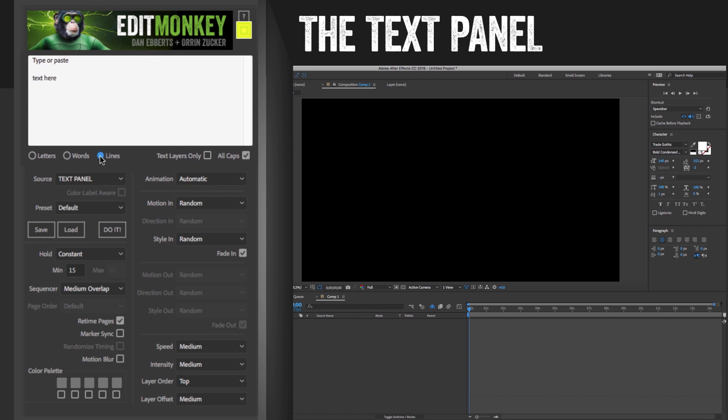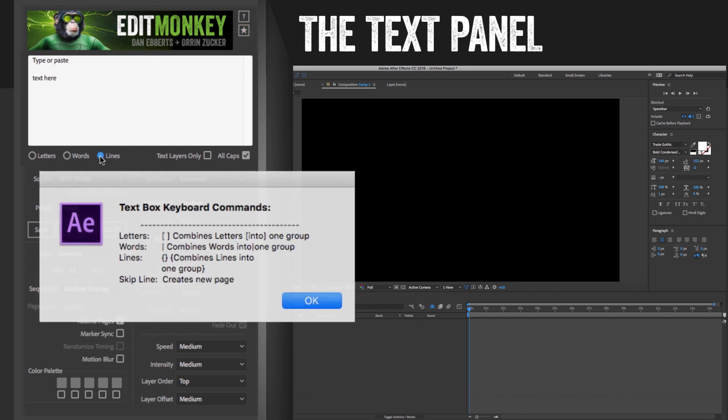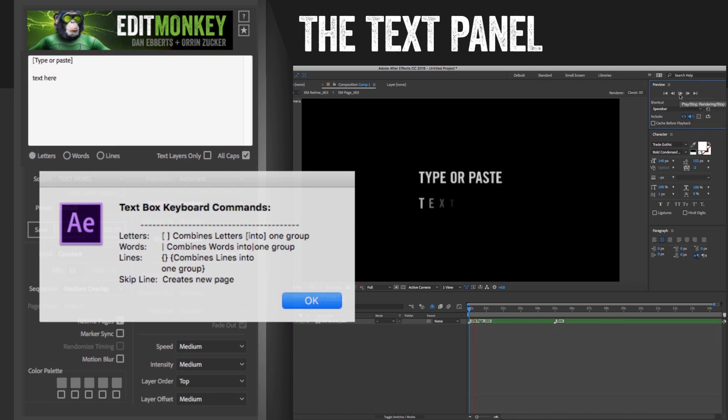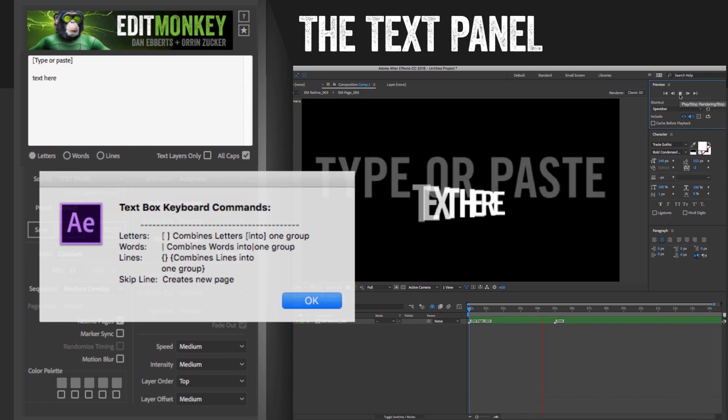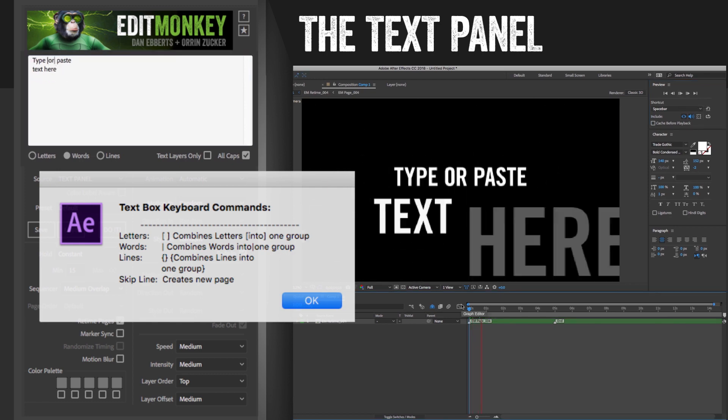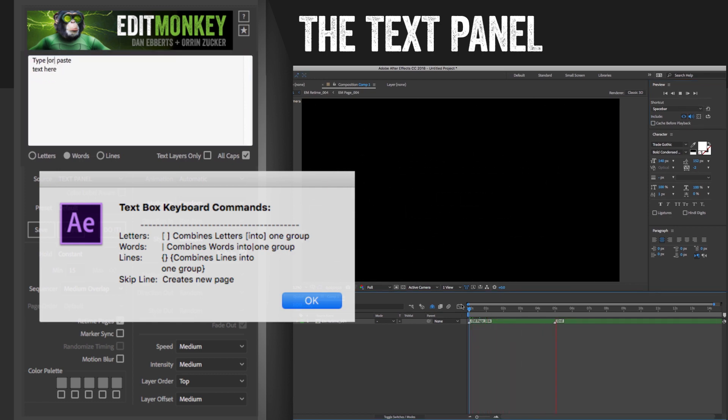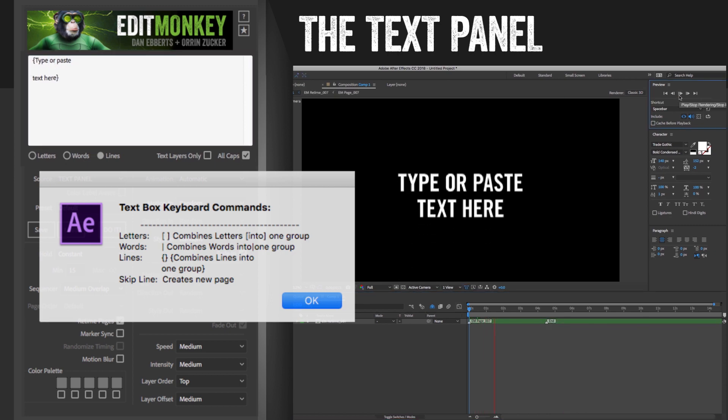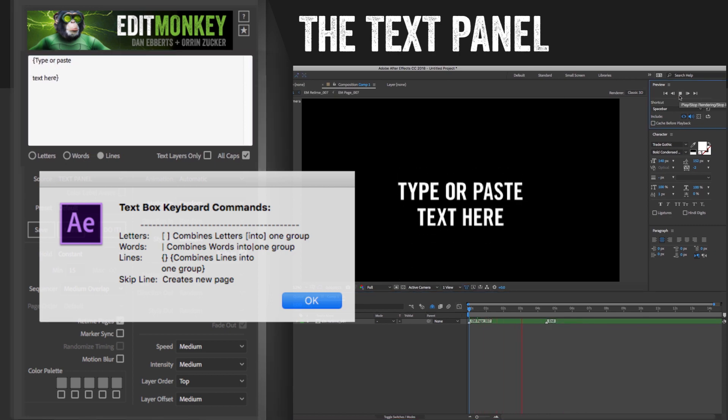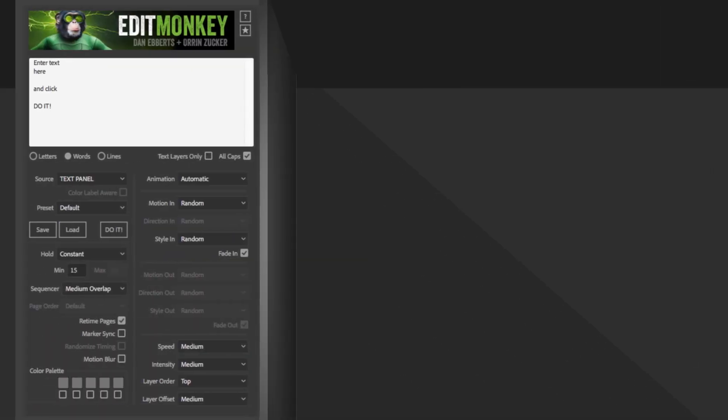If you click on the star button, it'll list these key commands that'll allow you to connect some of the text. If you're working with letters, square brackets will combine all the letters within them into one group. If you're set to words, the pipe key will combine words on either side of it into a single group. And lastly, if you're working in lines, curly brackets will combine all the lines within them into one group.